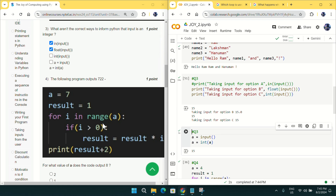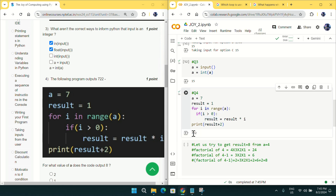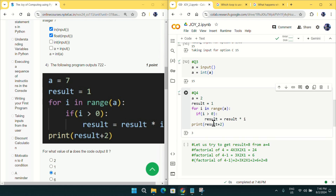Going to question number four. I have copied the code into Google Colab and it is exactly matching the question with a=7, result1, etc. Running it gives 722 as stated. We need to find the value of 'a' that produces output 8. For option A, giving a=2 gives output 3, not 8.